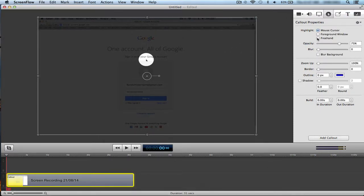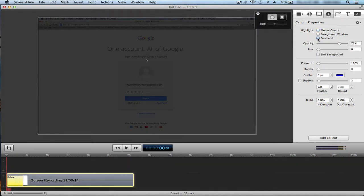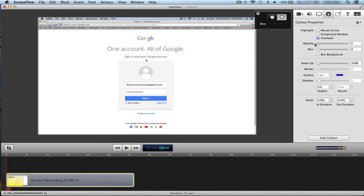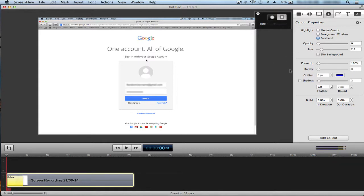What you're going to want to do is click freehand square and turn the opacity down. Then select the area you want to blur out — I'm going to select that whole box and put the blur up to about 2.1, so now you can't read it. You can add another blur box over the password too, though in this case they're dots — but it's a good example.